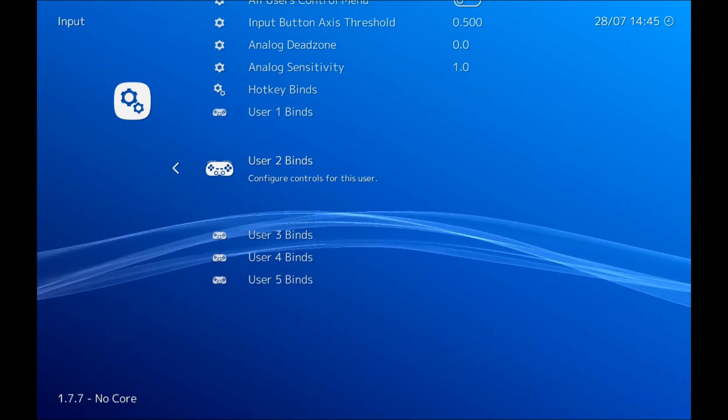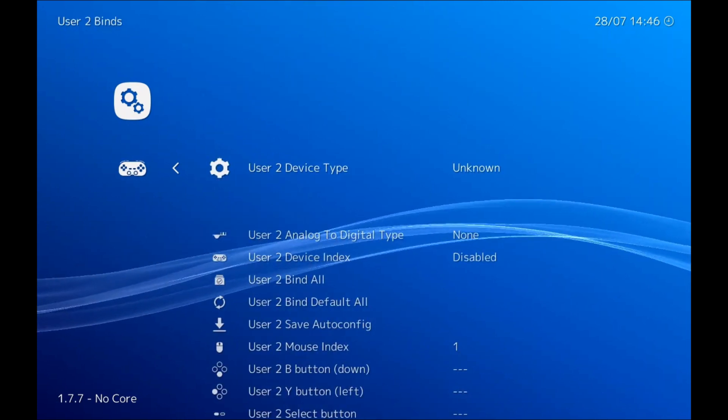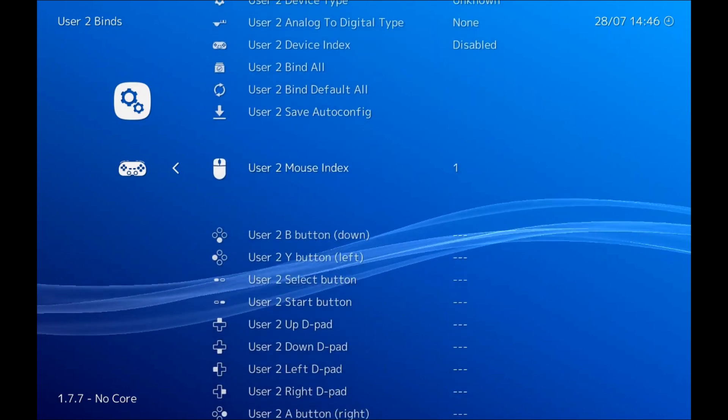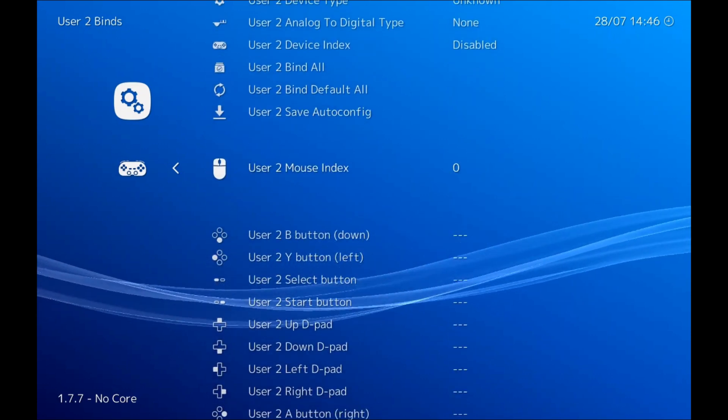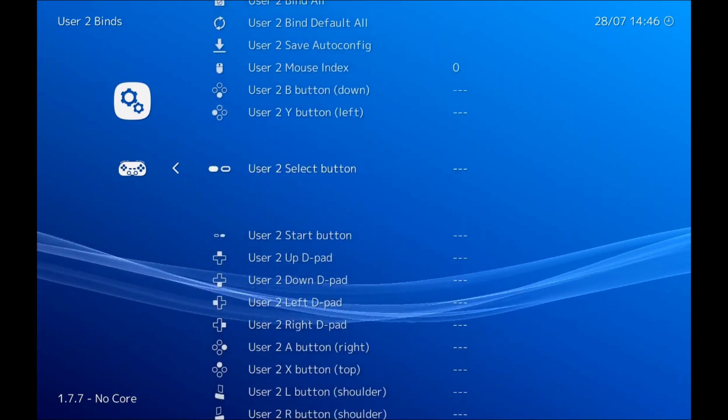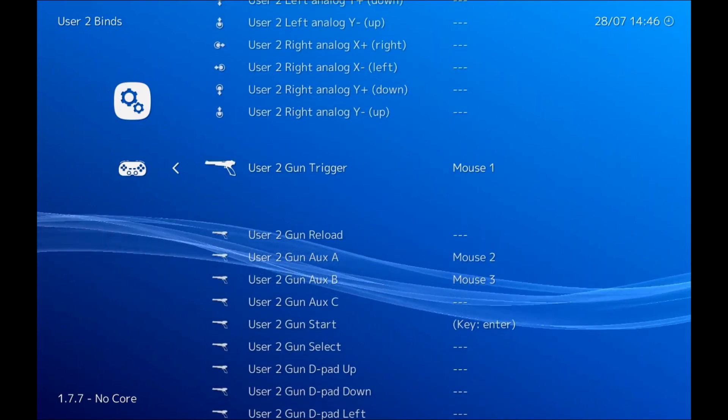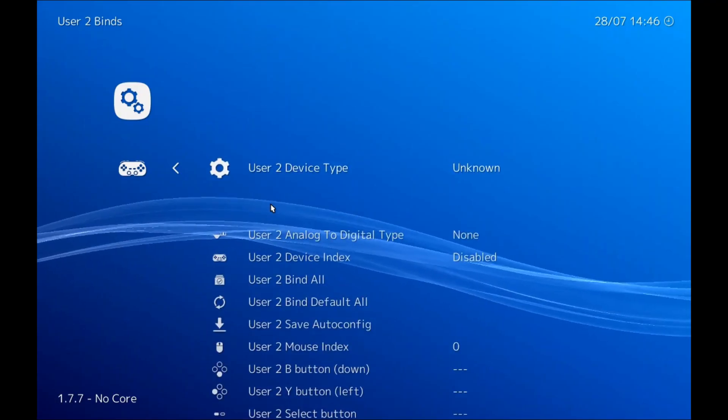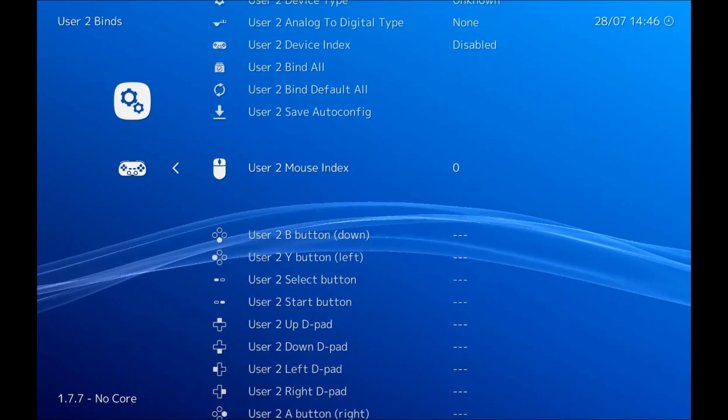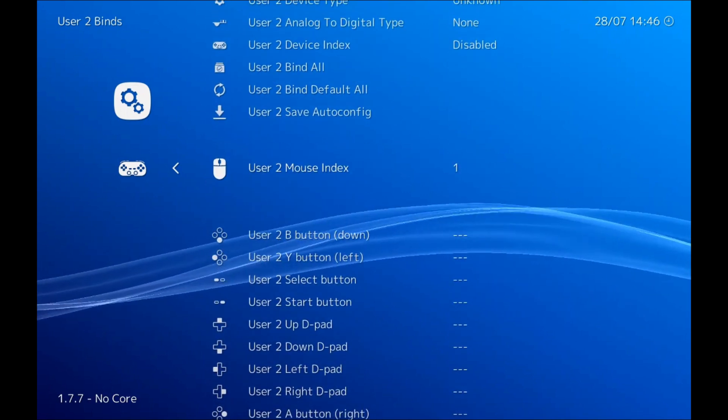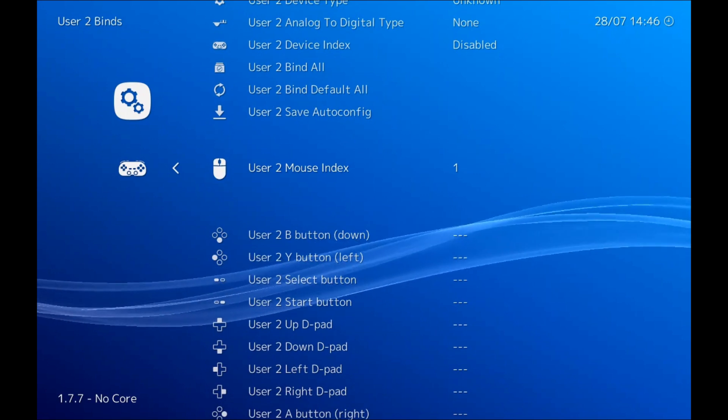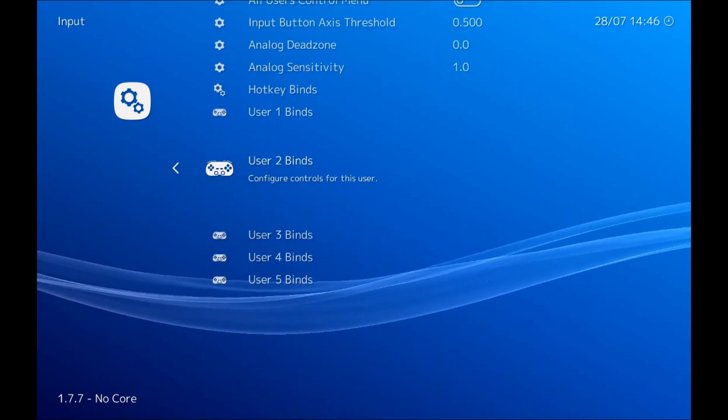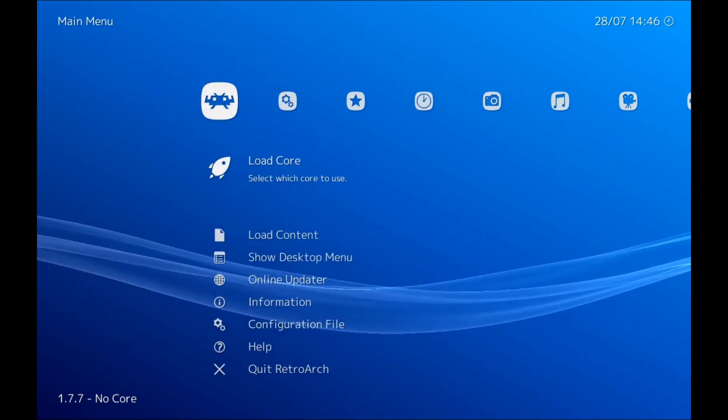Cool, once we have that, if you're just using one gun you're done. But if you want to do two guns then we also have to set up a second bind. So the way we do that is we go to user 2 binds, change our mouse index to zero just for now, and then we go through and do that exact same setup again. So left trigger, etc. And then the only thing we have to do after that is change our mouse index back to one.